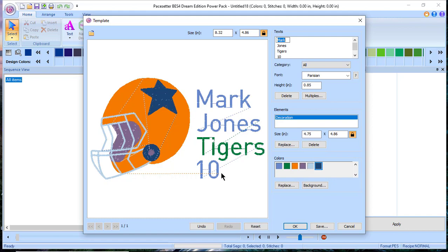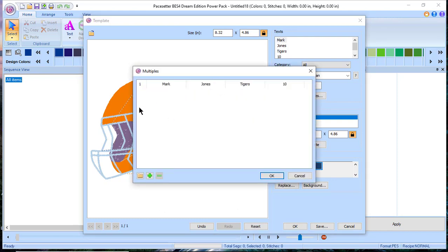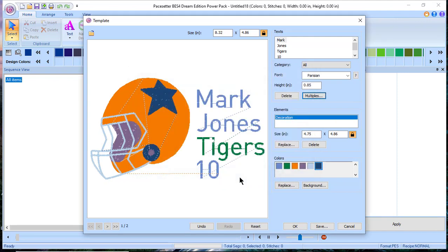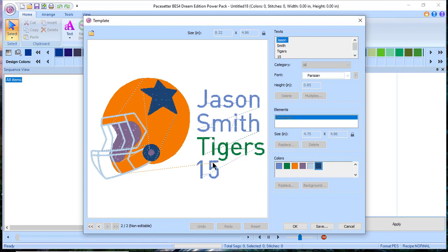Mark's last name is Jones. Then let's say the team is Tigers — put 'Tigers' — and he's number 10. Press the Tab key to move off that field. Now you have 'Mark Jones Tigers.' If you're making this for a whole team, click the Plus button to add a new record. This player is Jason Smith, the team is Tigers, and he's number 15. Choose OK. Use the arrow to navigate to see the second record — and there it is.